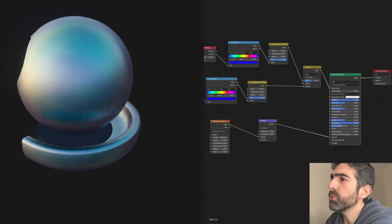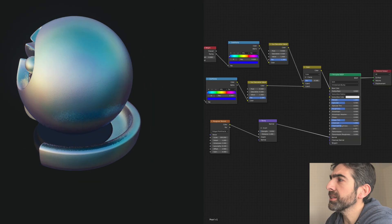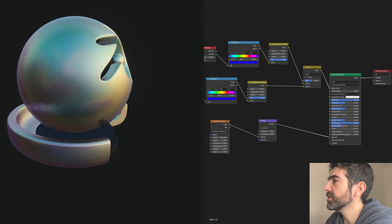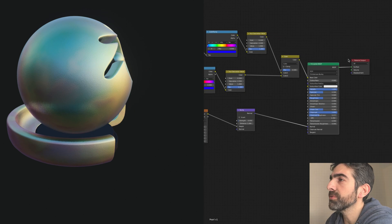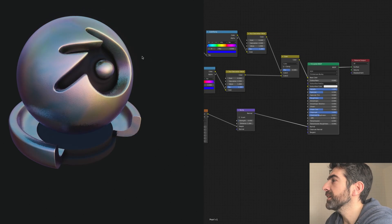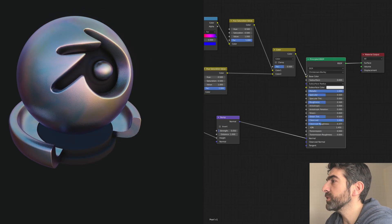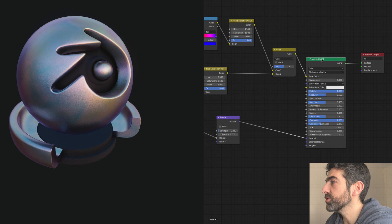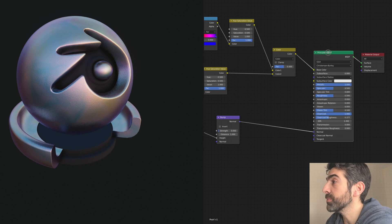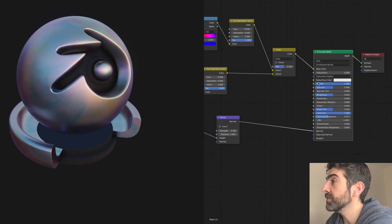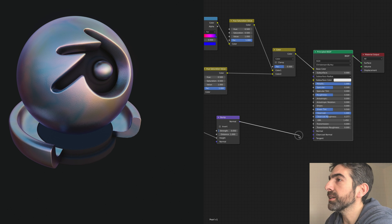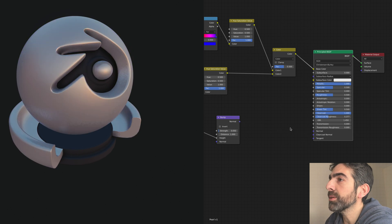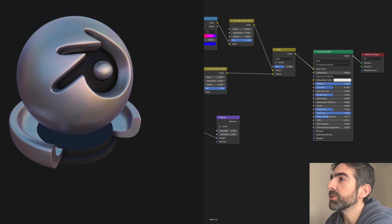I'll go through quickly this shading network. It's actually not too complicated. I started with the principal shader. It's a metallic shader, so let me unlink the bump map so it's a bit clearer.